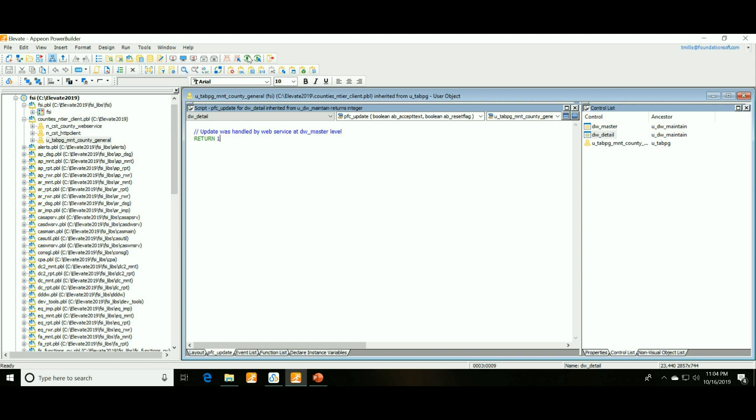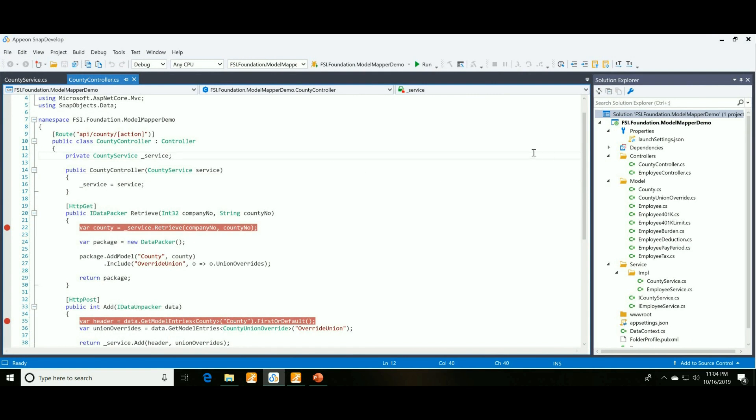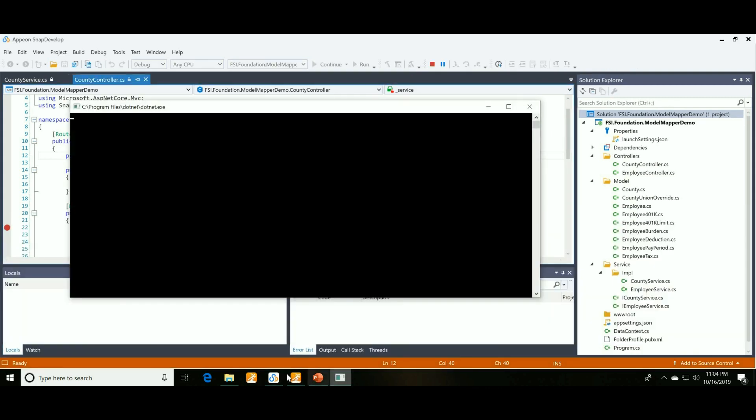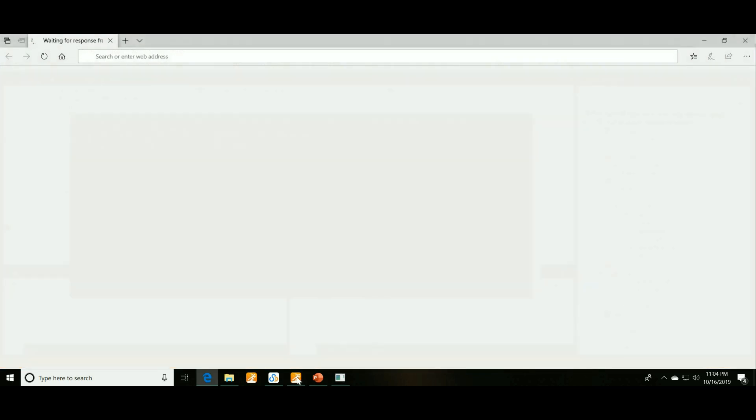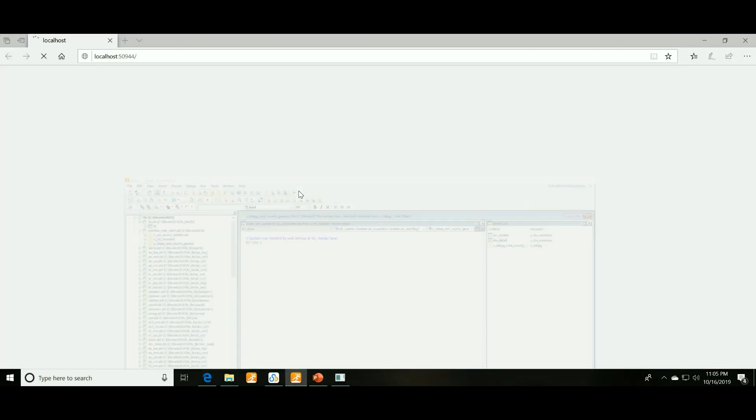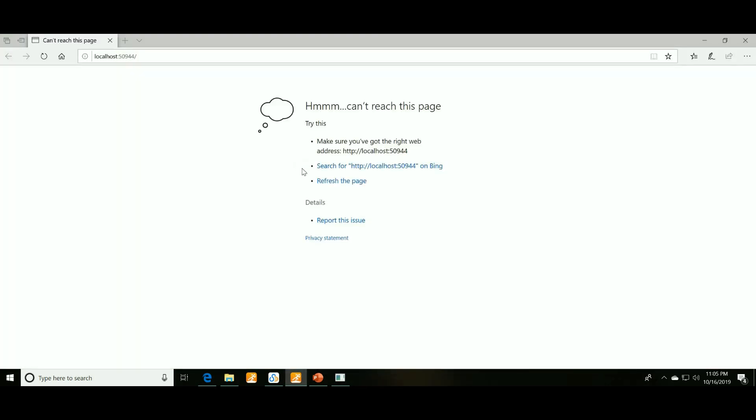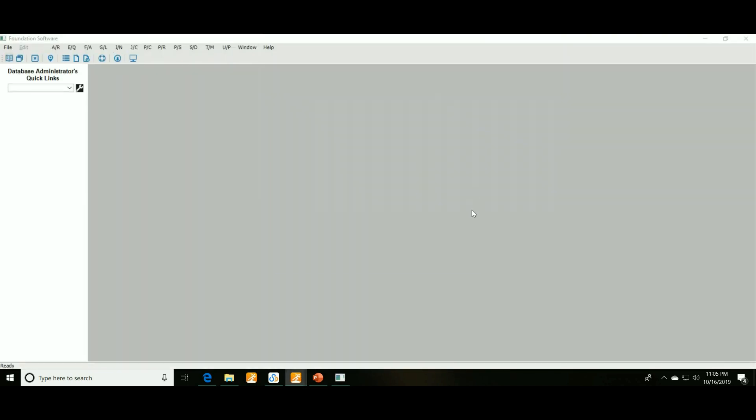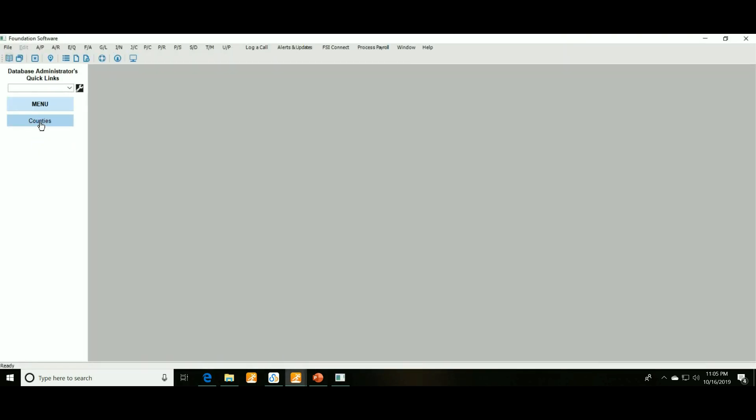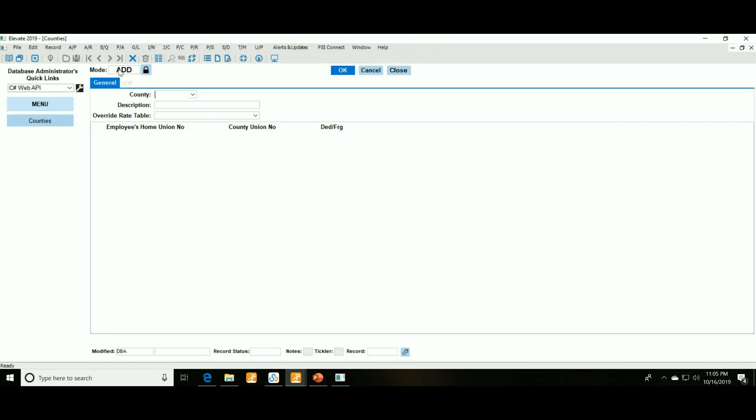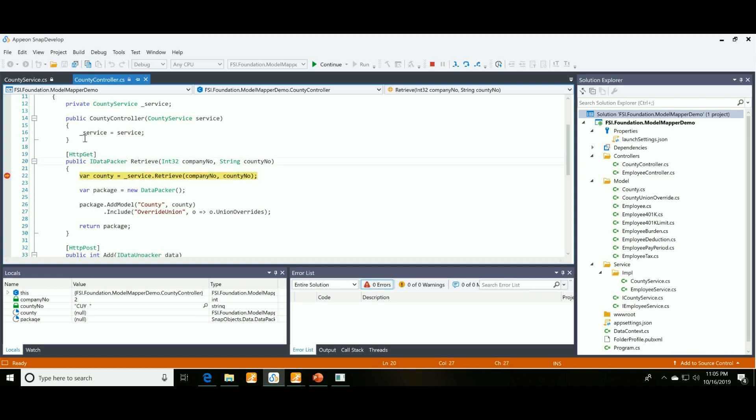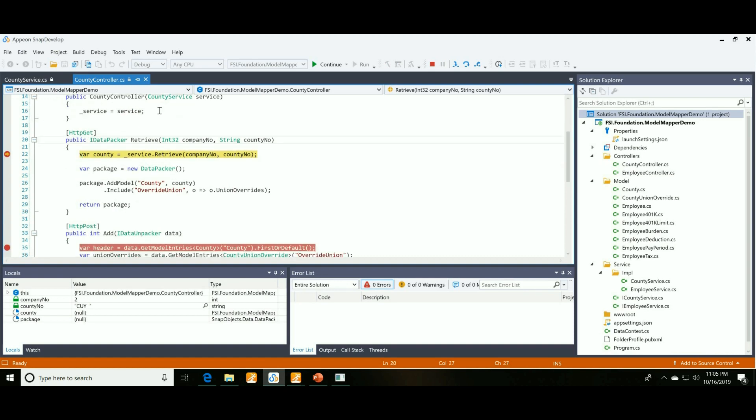So that's pretty much it, just a web service wrapper object and just cutting in two events on each of the data window controls to override the updates and the retrieves. Just to give you a demonstration of how it works let me go ahead and run this. This is SnapDevelop, this is the new Visual Studio alternative IDE. Nice thing here is it lets you run as a web server, so let me go ahead and run this and I'll actually run that as the debugger. And if I switch back over to our application and run it, we'll go into here, back into counties, and now we're actually...